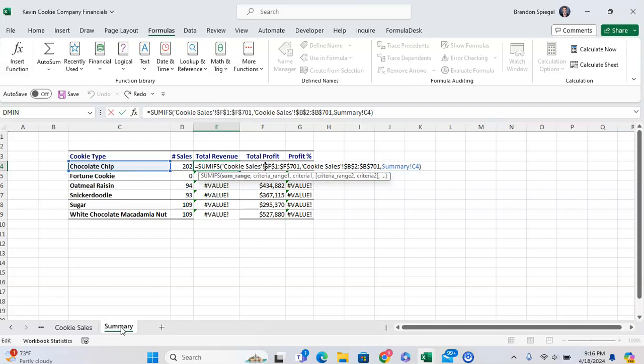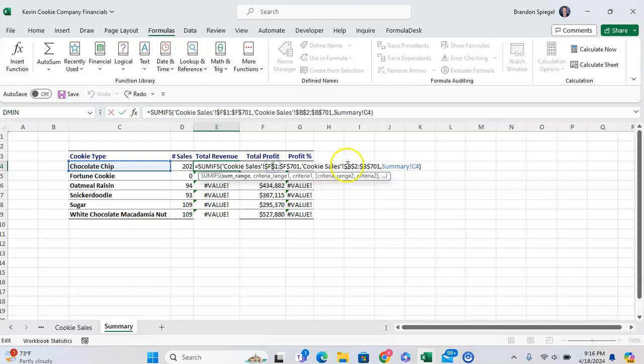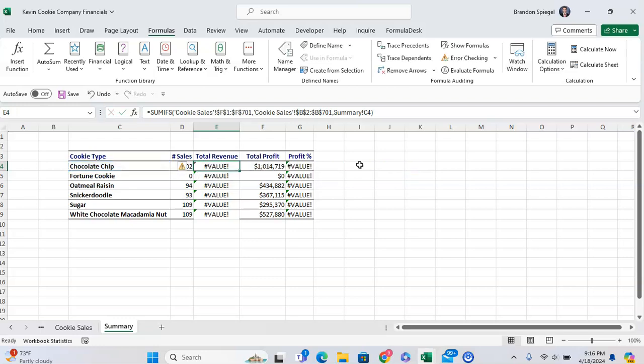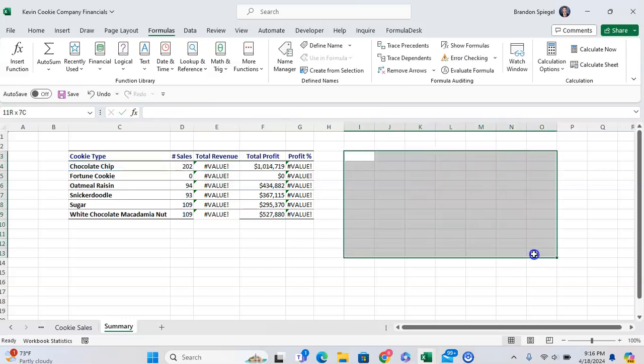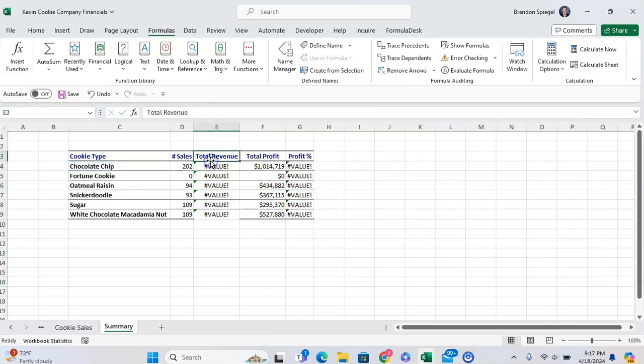Next, you want to make sure that each of your conditions has an array that's the same size. As you can see, this is going from F1 to F701. This is going from B2 to B701. But hold on, they're starting at different rows - the second row versus the first row. They both have to be starting from the same row because they need to be the same size. Think of it like it needs to be like a rectangle almost for what your formula is using to calculate.